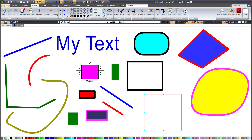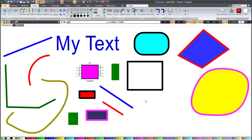That brings this tutorial video to an end. I hope you have learnt the power of the color bar to set colors. Like most things, practice makes perfect. So please try things out for yourself by creating objects and setting the colors of the objects and the colors used when creating objects. Thanks for watching.